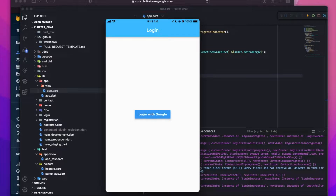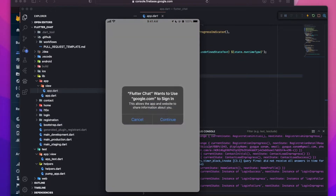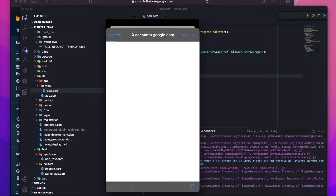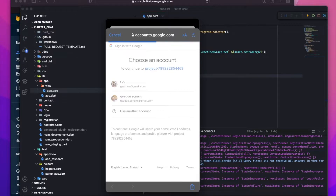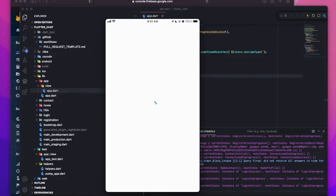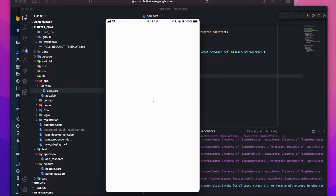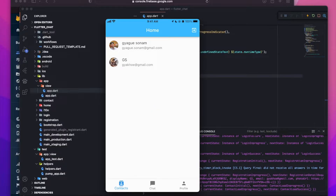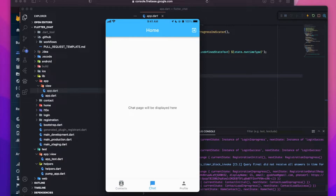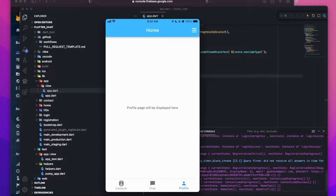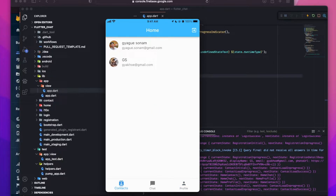This is the current state of the application. There will be a 'Login with Google' button — if you click that it will open the login UI, take you to the Google account page to select an account. Once authentication is successful it will take you to the home page. Our new home page has three bottom navigation bar items: Contact, Chat, and Profile. Clicking Contact displays the list of contacts already registered in our application.